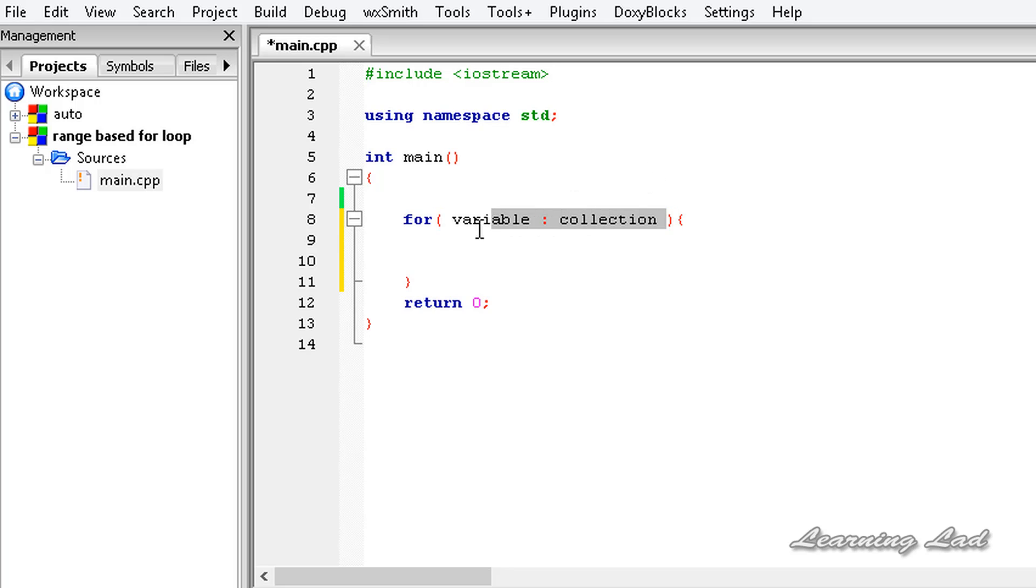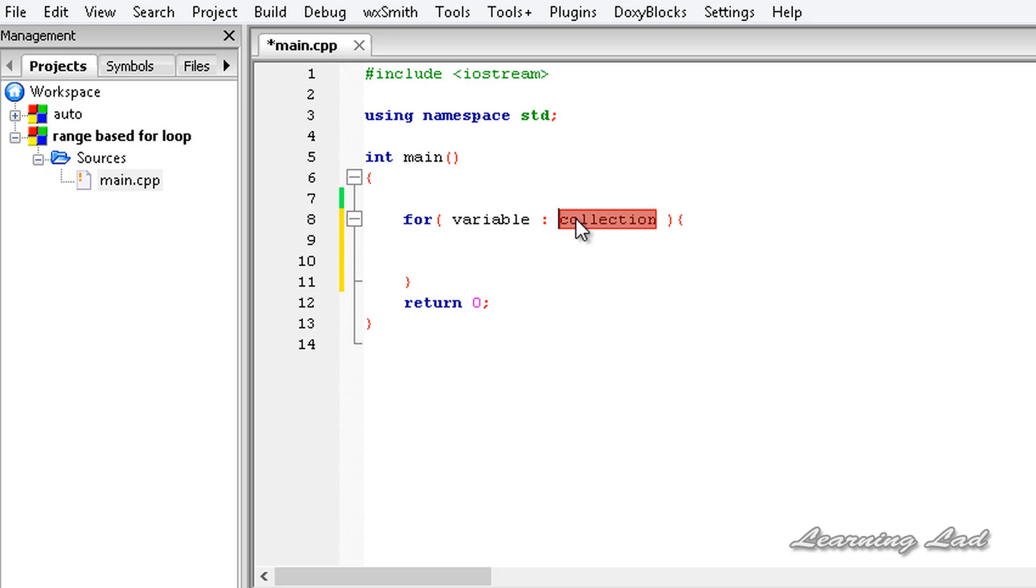So this is it. It's going to be a variable which is going to contain each element of this collection or array or range in each iteration. If it's confusing, don't worry—when we see the example, it's going to be clear.